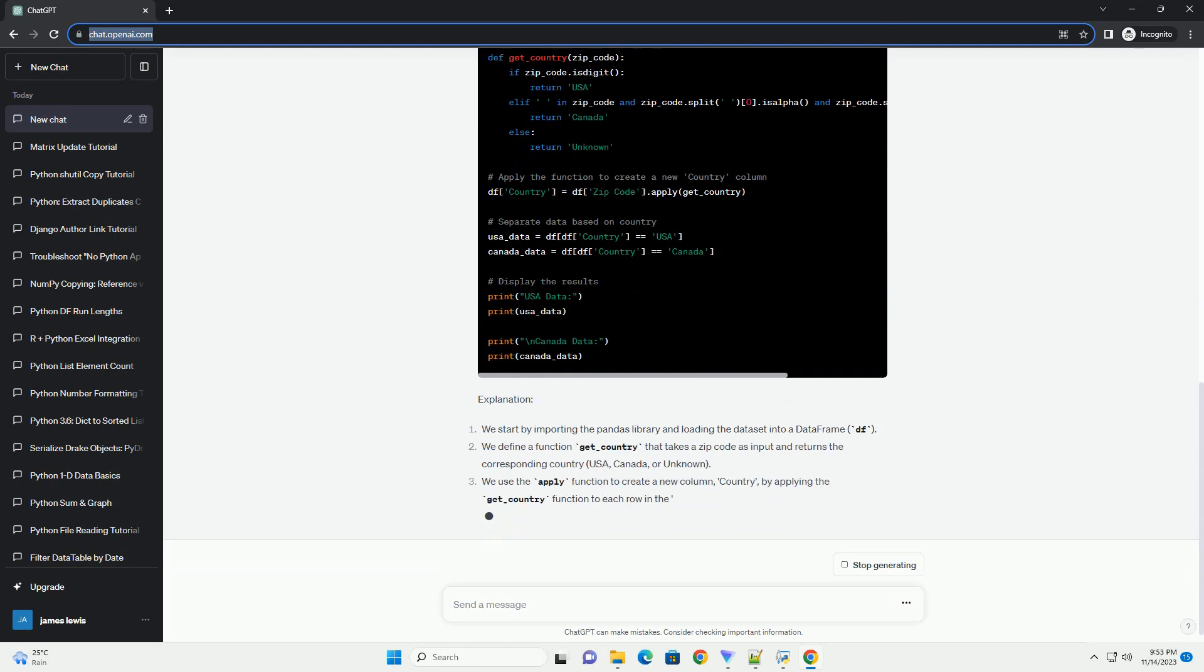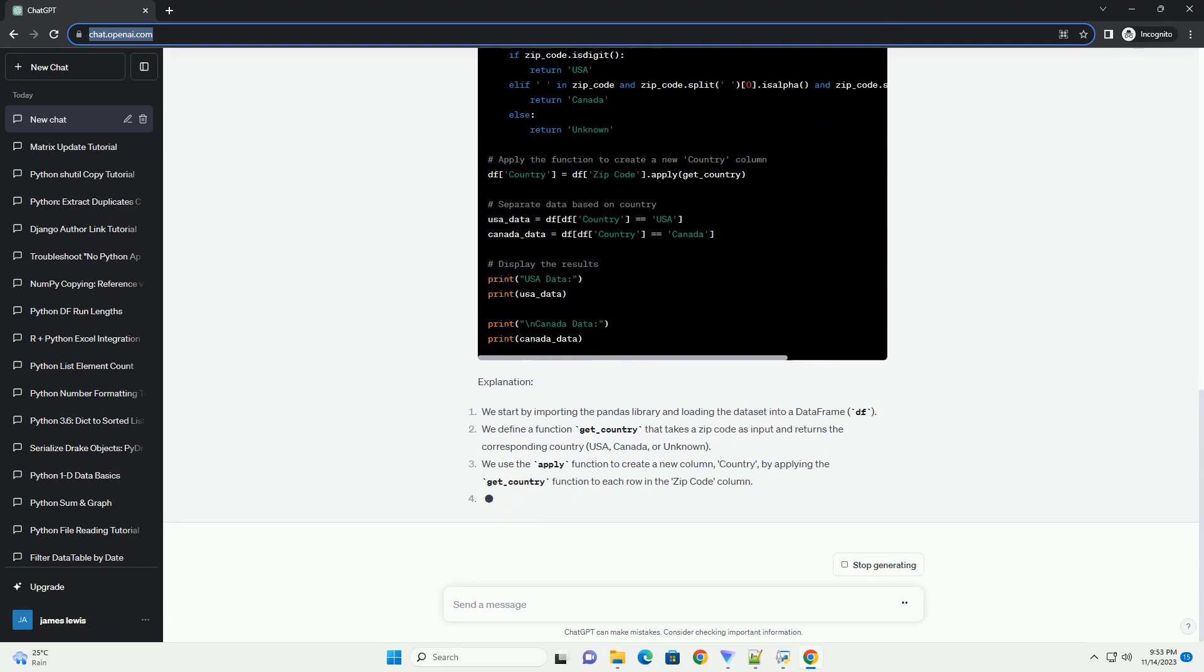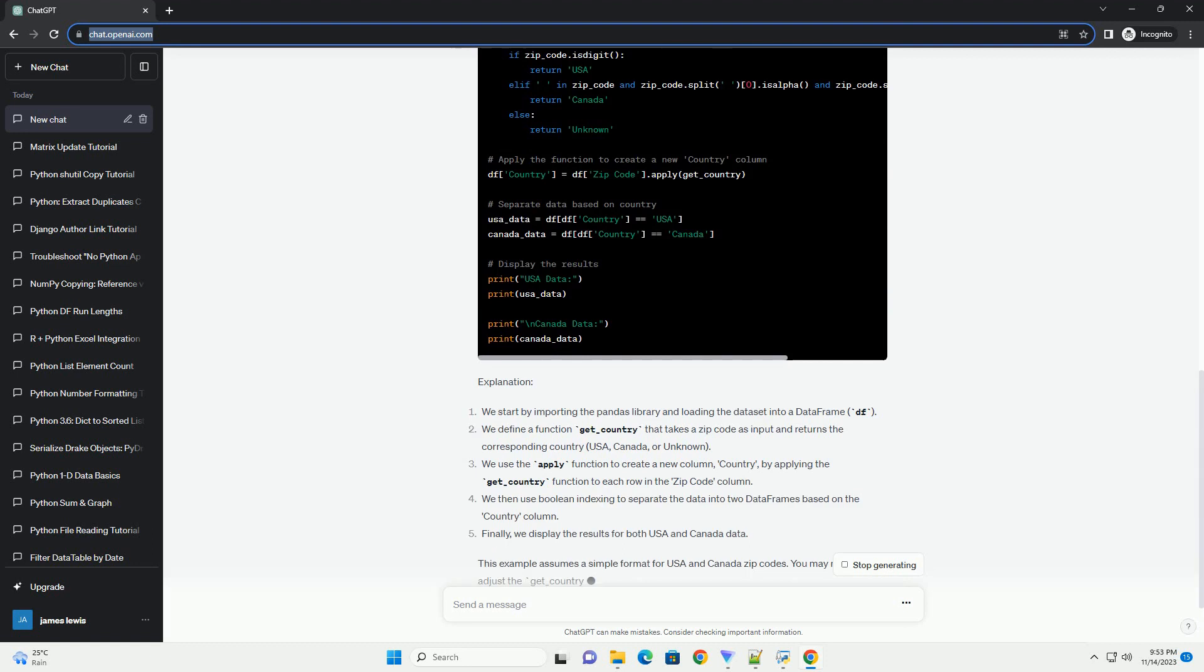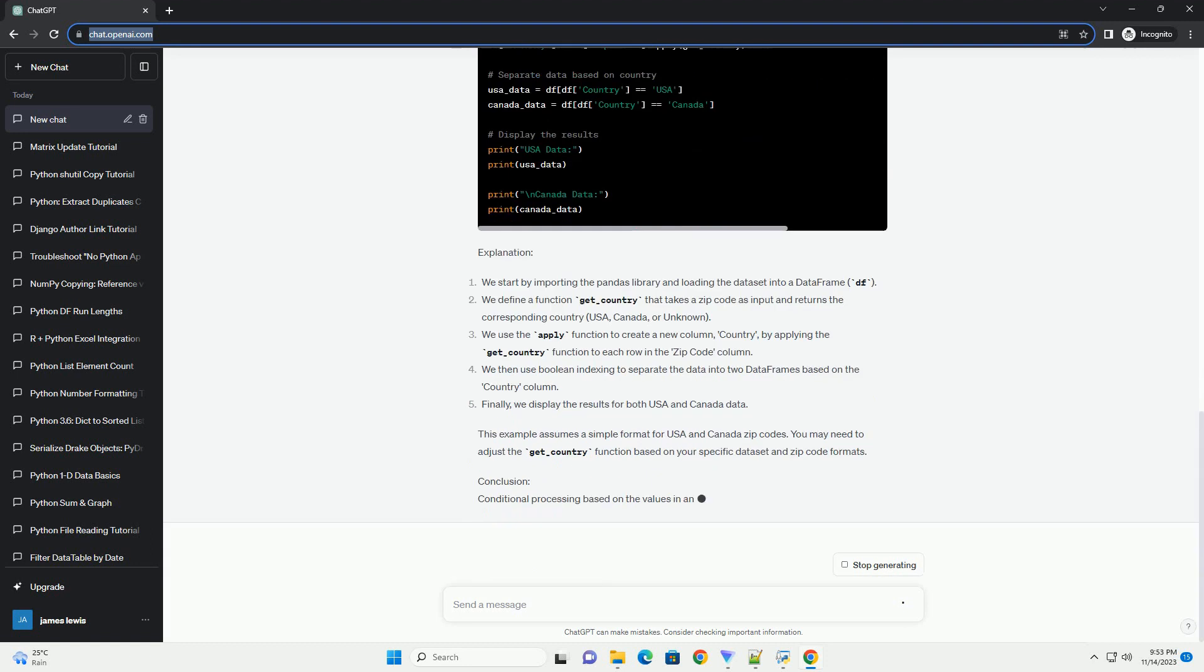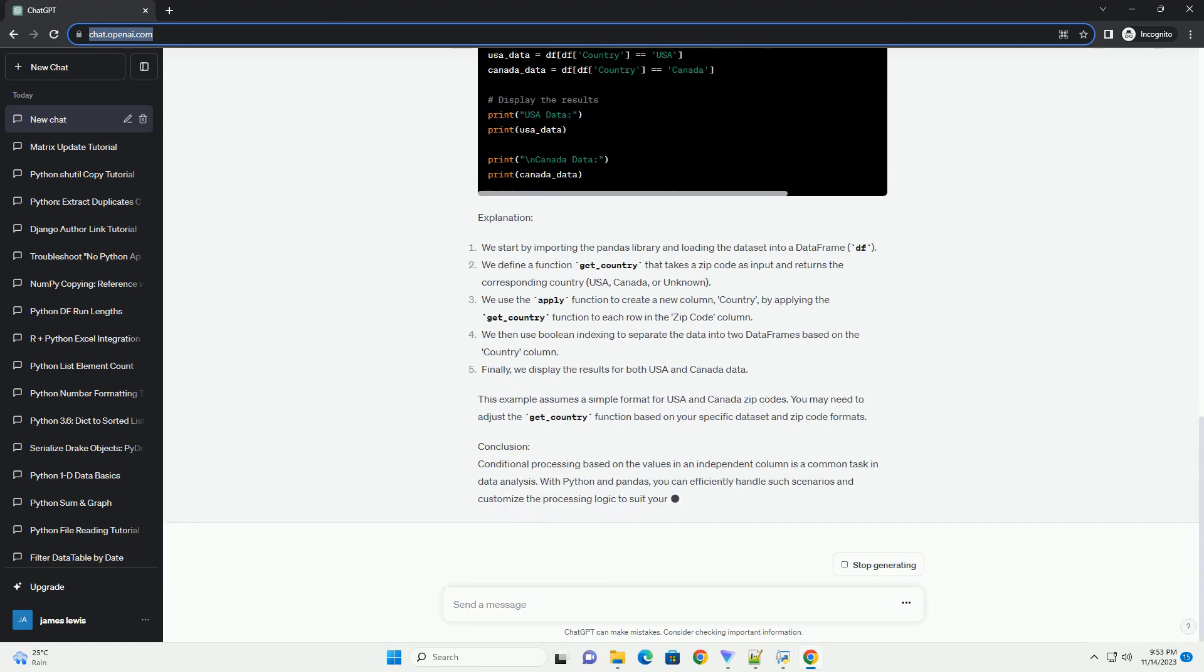Requirements and installation. For the code example, let's assume you have a dataset in a CSV file named zip_data.csv with the following structure.